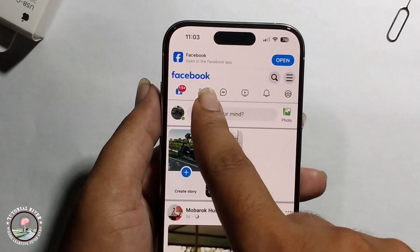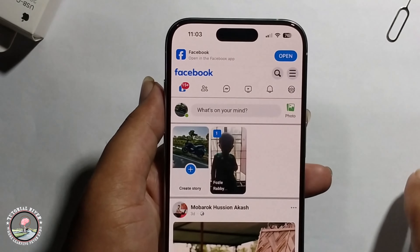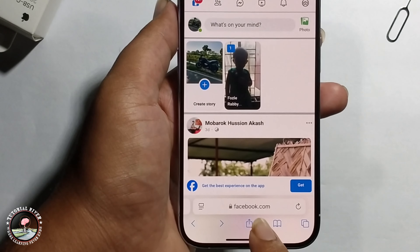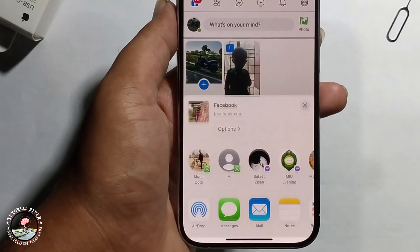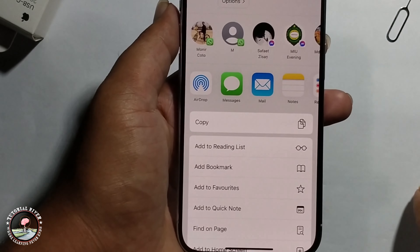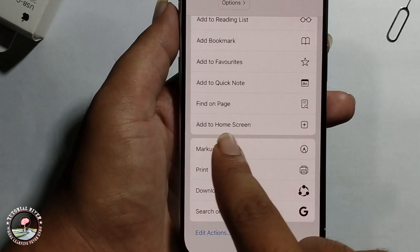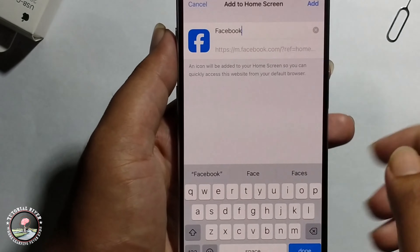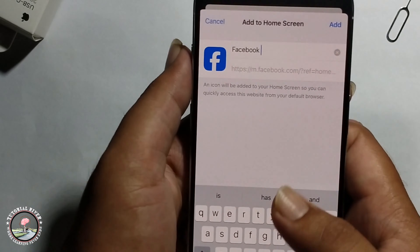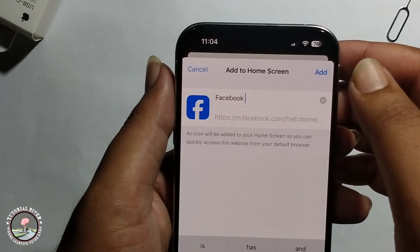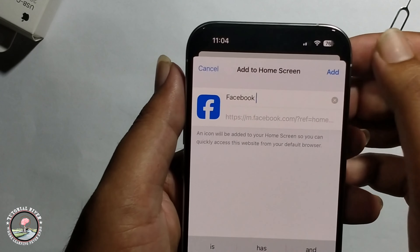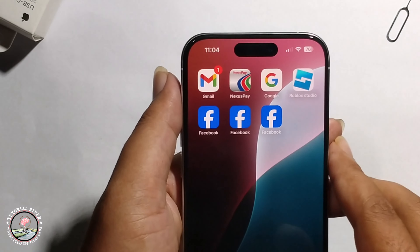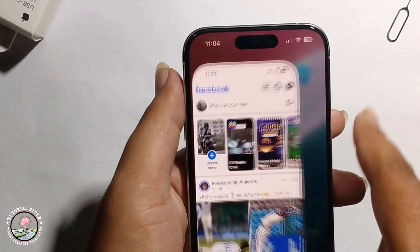You need to first login with the second Facebook account, then click on the share option, scroll down, and click on 'Add to Home Screen'. Enter a name and click Add. Now the second Facebook account has been successfully added to your home screen.